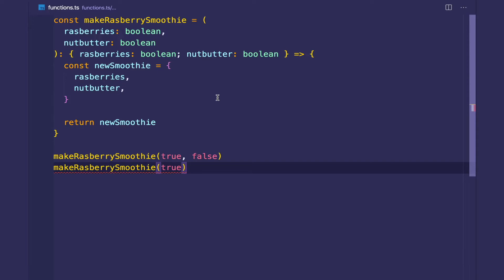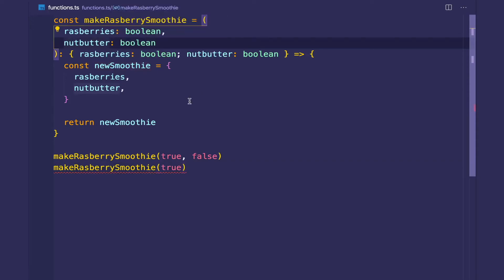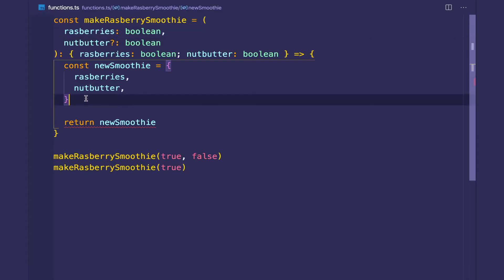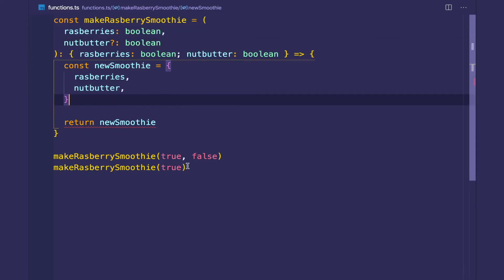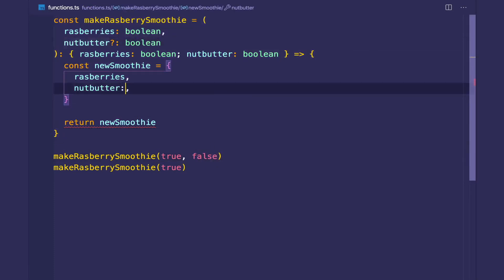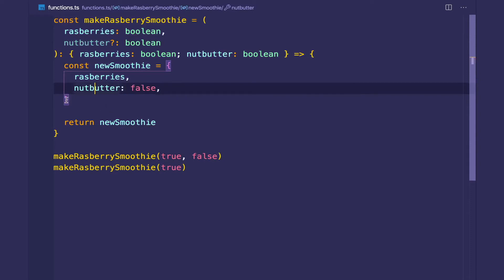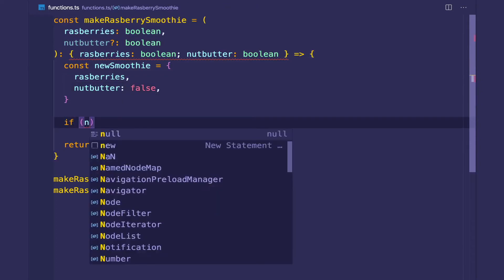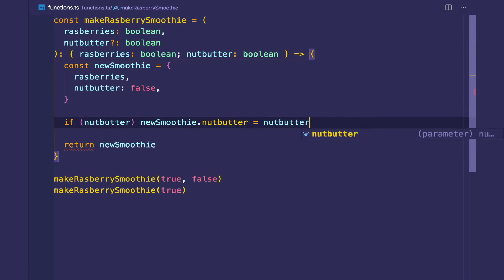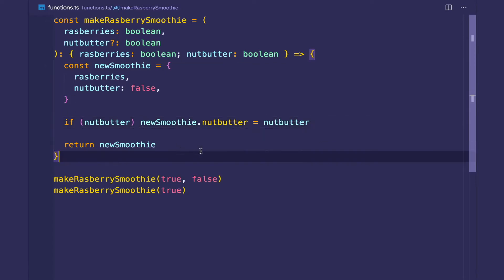The way we do this is by using the optional modifier on the nut butter parameter. We then have to check whether nut butter is defined, because in the second case when the function executes, nut butter is undefined — here it's false. So we default the nut butter property to false, and if the nut butter parameter is defined, we set it to the parameter value.